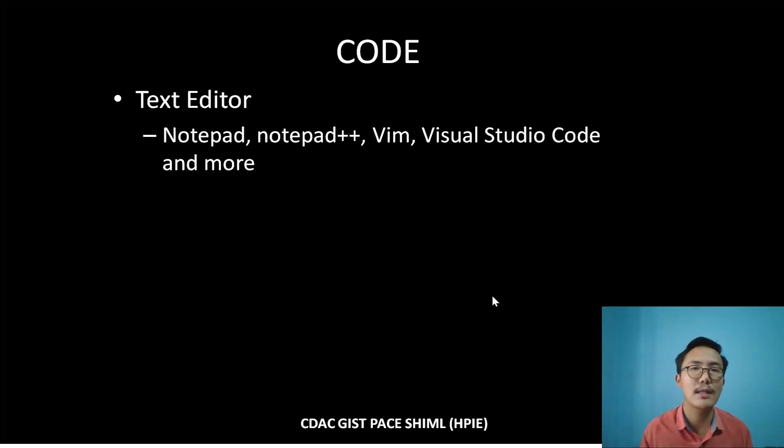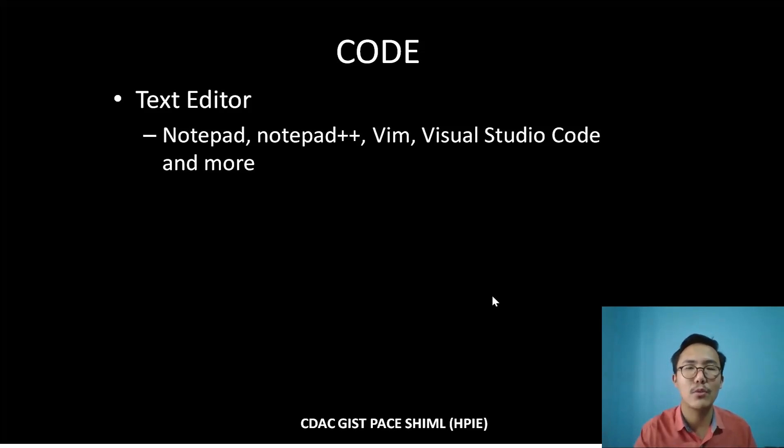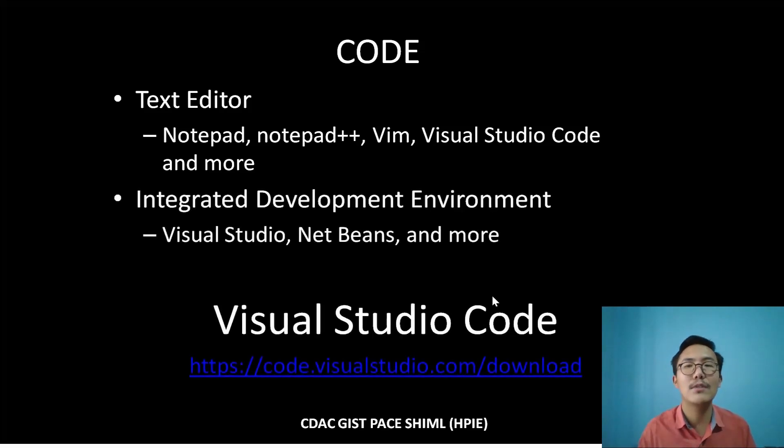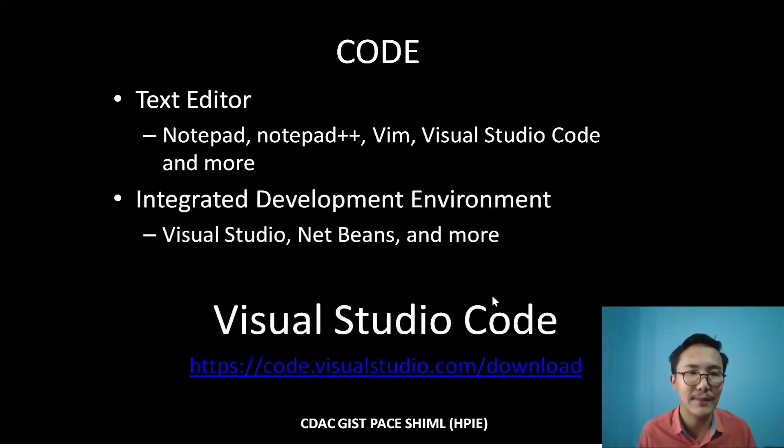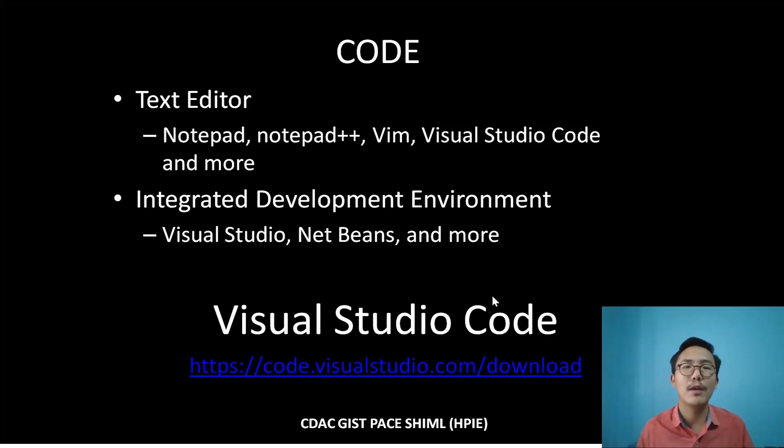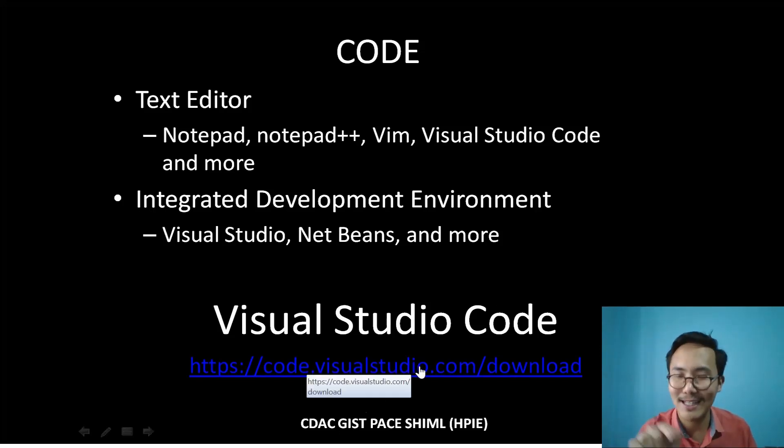We can in fact use integrated development environments also, IDEs like Visual Studio, NetBeans, and many more. But we are focused on Visual Studio Code.